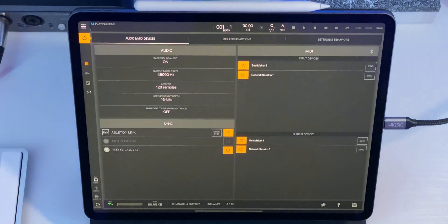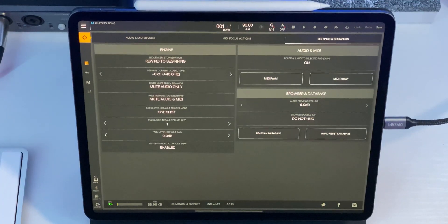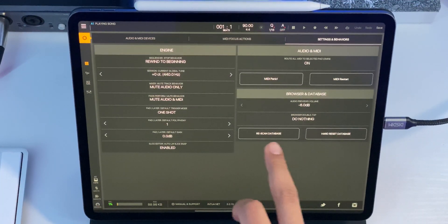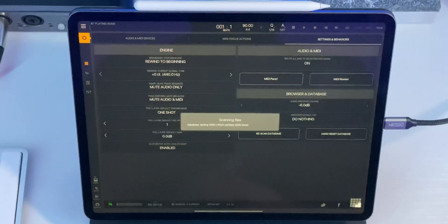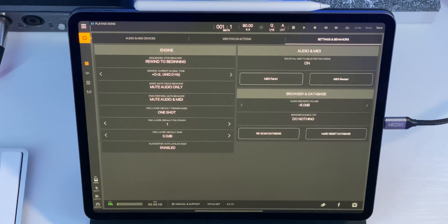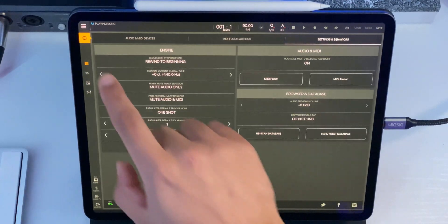We're going to go into the settings menu, go to Settings and Behaviors, and click Rescan Database. It'll take just a minute. If you don't rescan the database, BeatMaker 3 will show you the files in there, but as soon as you try to tag them, those tags will not work. So make sure you rescan the database anytime you put files of any kind into BeatMaker 3.